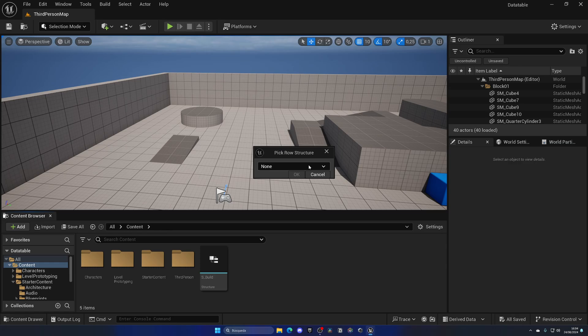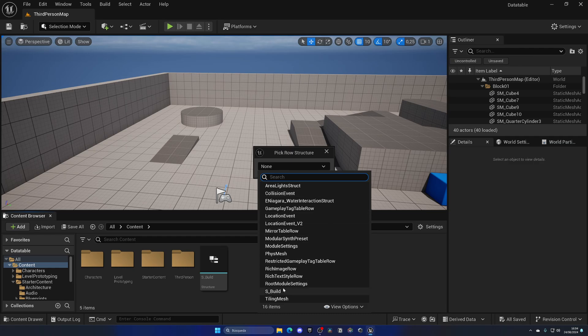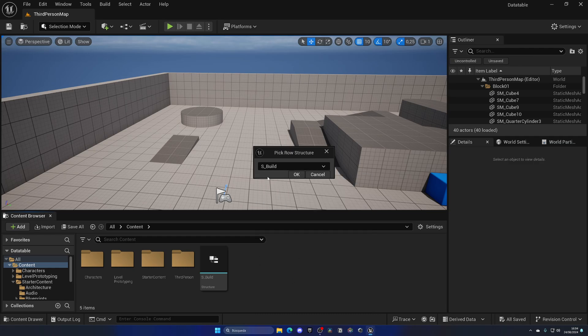When we go ahead and select a data table asset to create, we need to pick a structure for each row. A structure is essentially an asset that will contain multiple parameters about a subject like weapons, items, or builds. In this case, I have a full detailed tutorial on how to use structs in Unreal Engine, so I will be linking that in the description. In my case, I already have this one created, so I'm going to use S Build, which is going to be for each build part. Imagine that we're building like a building system, right.